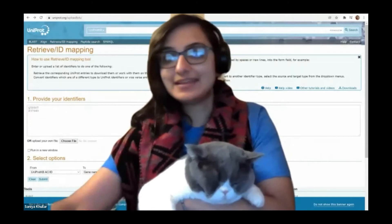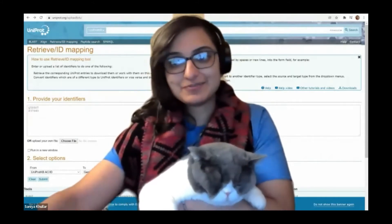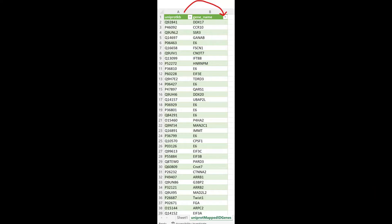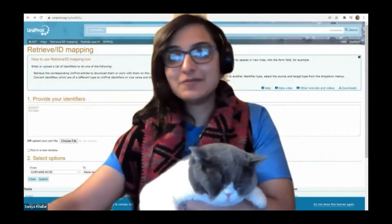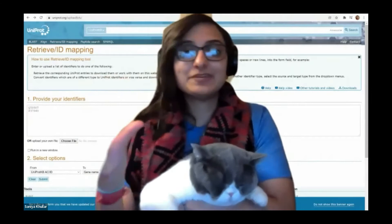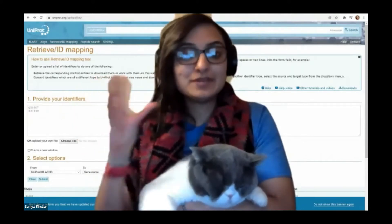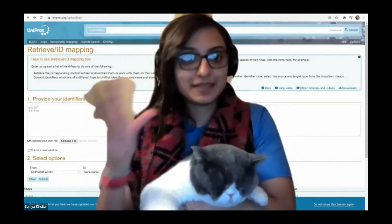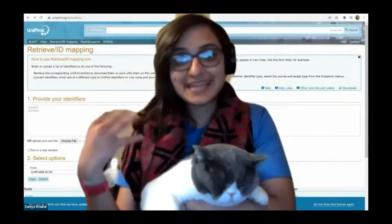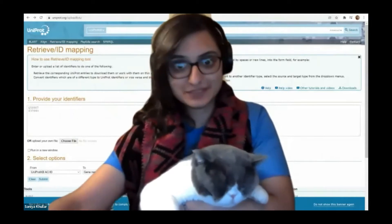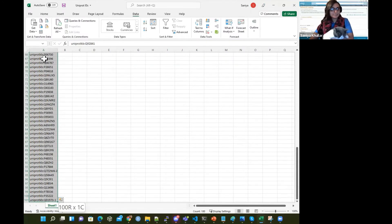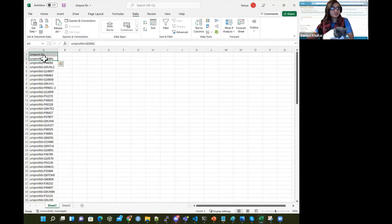Here I have a list of about a hundred different UniProt IDs. Our goal is to convert a set of UniProtKB — UniProt Knowledge Base IDs, like protein identifiers — to convert those to gene names. That's our first task. You can see these UniProt IDs here in this nice little list — a hundred UniProtKB IDs.